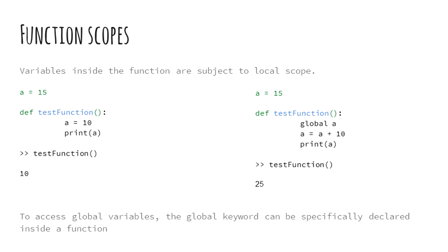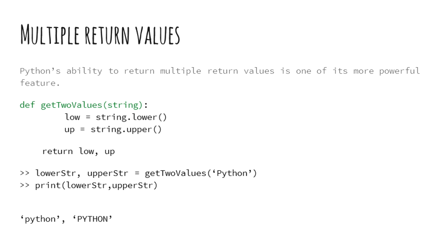For consistency, global variables should be declared by the keyword global if access to them is needed within a function. In the right example, we specifically specified the global keyword before doing any manipulations with a. This makes sure that we are actually updating the value of the global a.